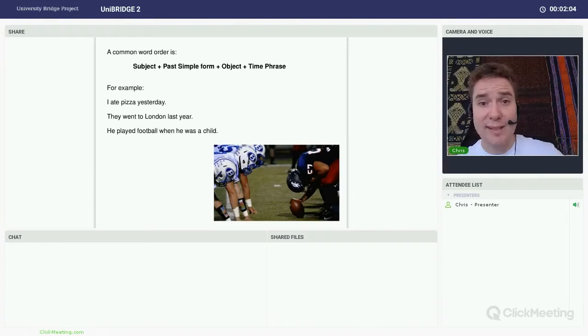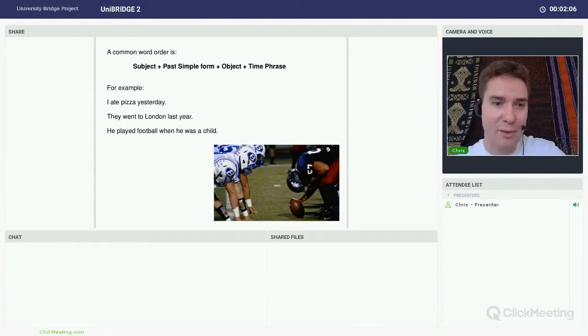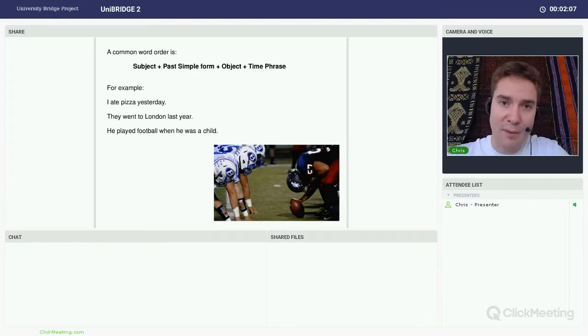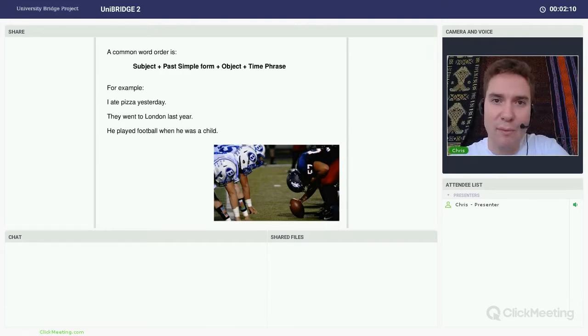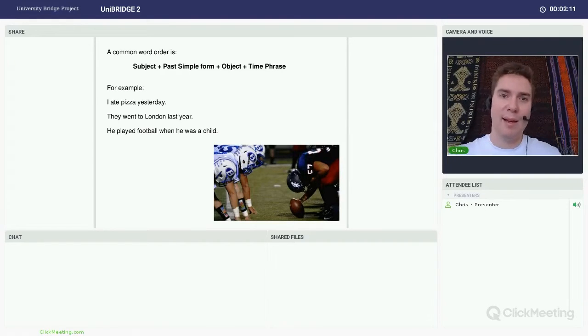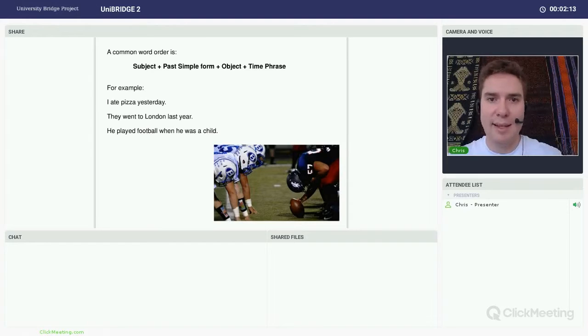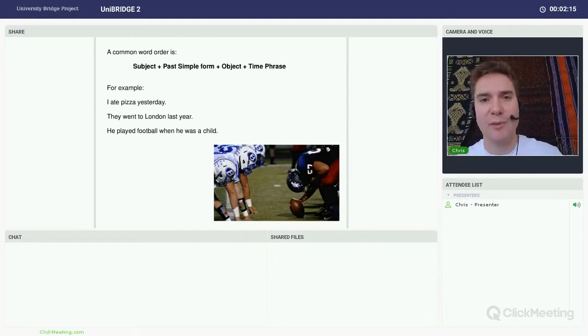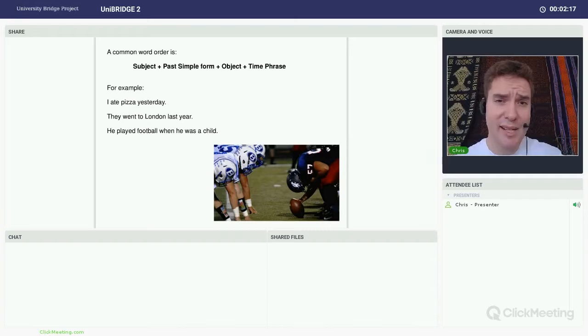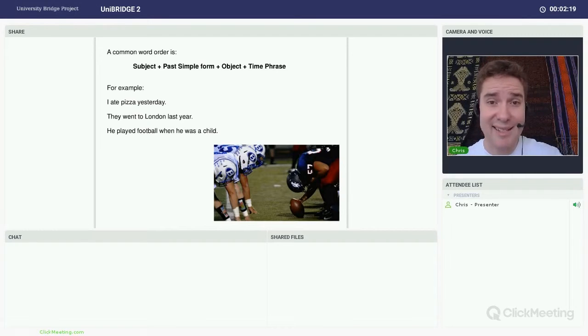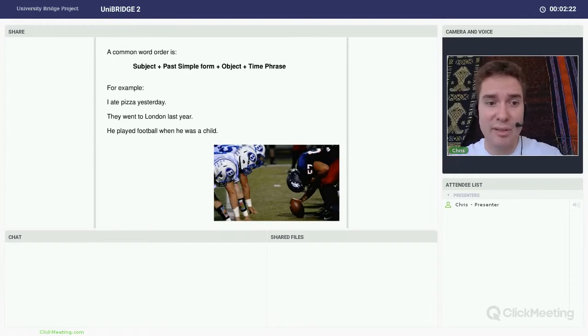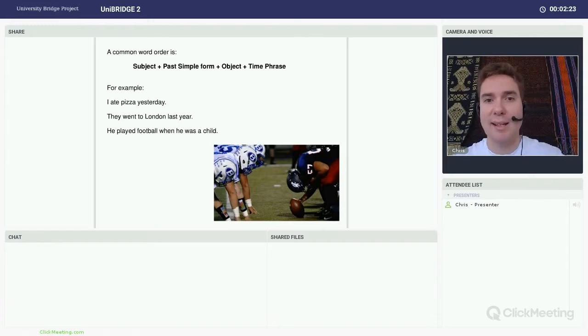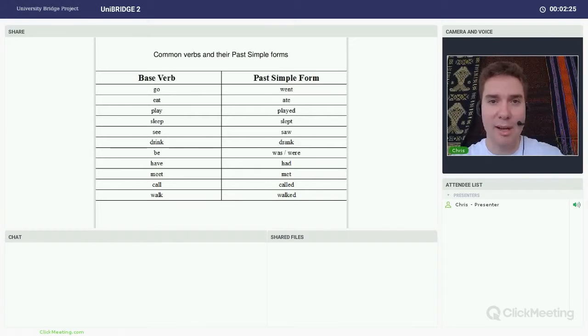So for the past simple, common word order is on the screen here. We've got subject, we've got the past simple form of the verb. If it needs it, there's an object. And then we have a time phrase. A couple of examples here. I ate pizza yesterday. They went to London last year. And he played football when he was a child.